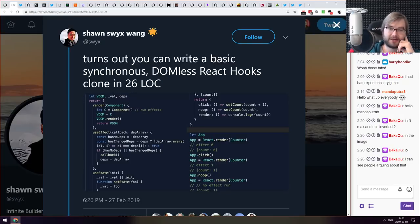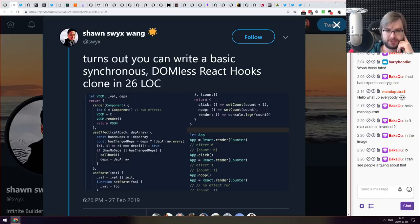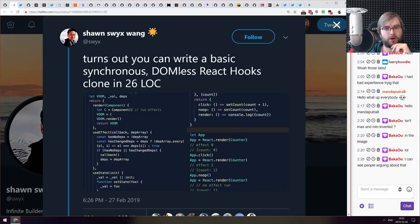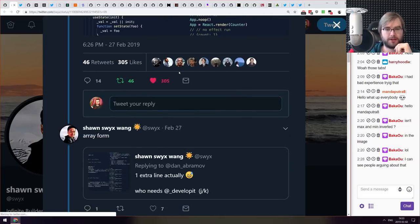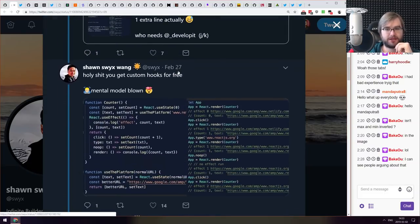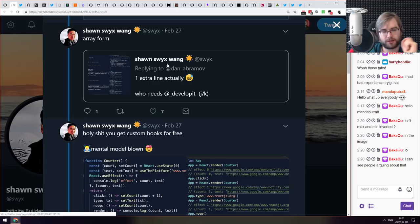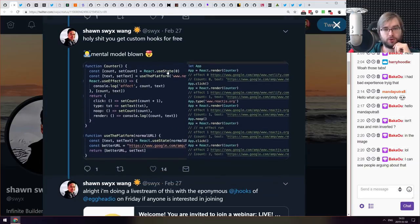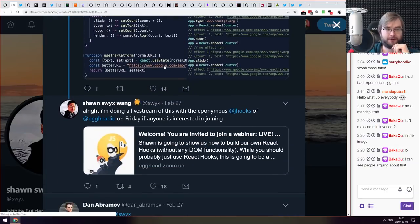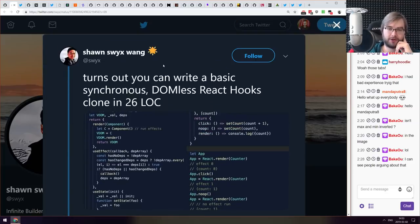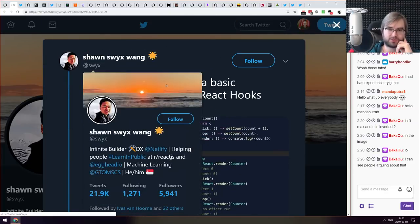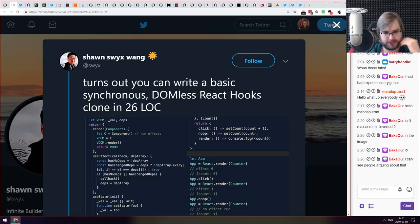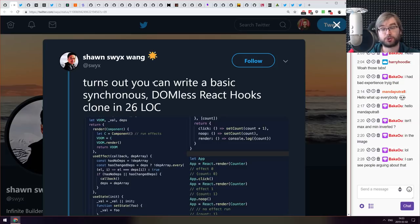Next thing we got here is when you are using React hooks, turns out you can write a basic synchronous DOMless React hooks clone in just 26 lines of code. And you can add a bit more code, just one line, to actually have custom hooks, which is kind of incredible. So if you ever wondered how to build your own React, well without DOM obviously and synchronous, but in just 27 lines of code, do check it out. It's quite kind of cool what React hooks allow you to do.